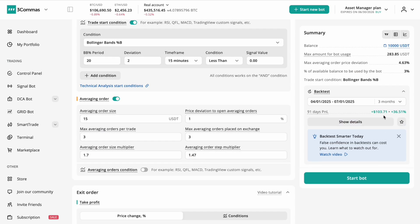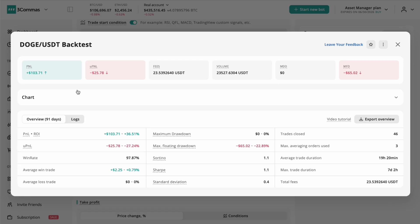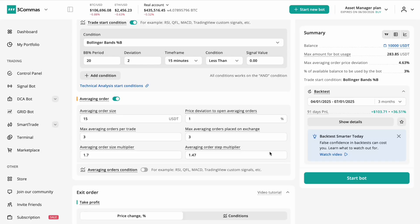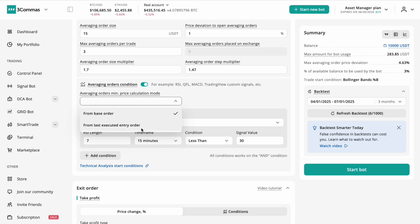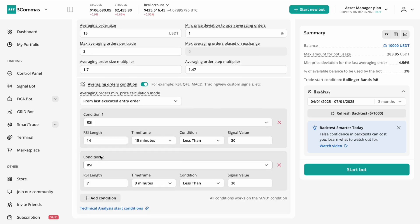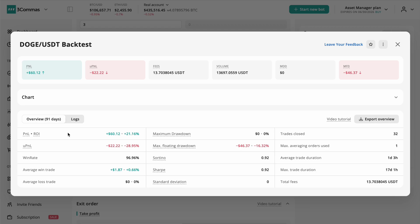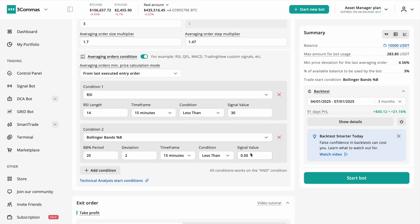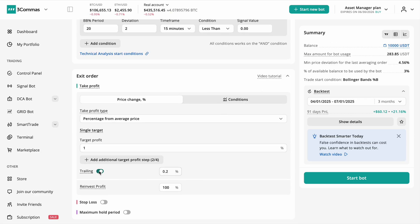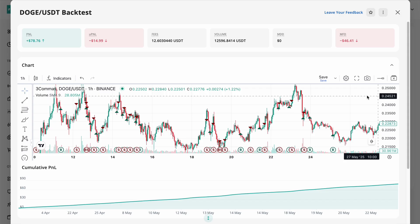Test both fixed price step averaging and indicator-based triggers, tuning step size and volume scaling to balance risk and recovery speed. After each change, run a backtest and analyze the output carefully.